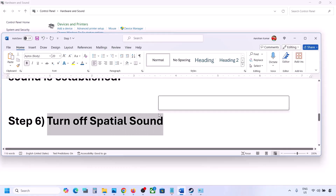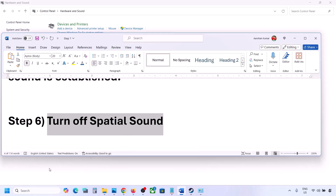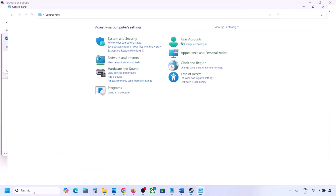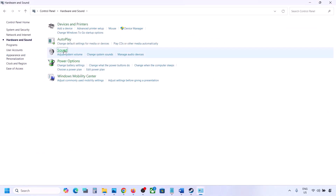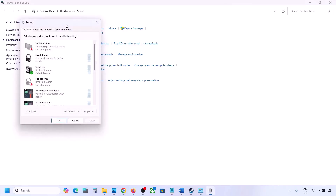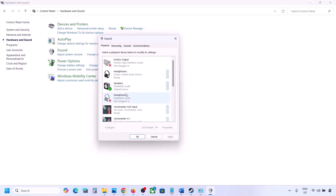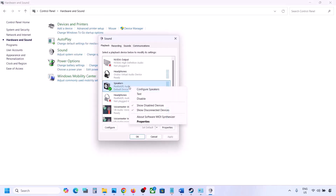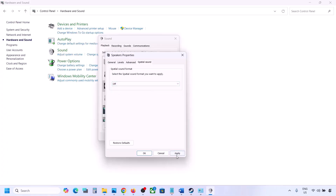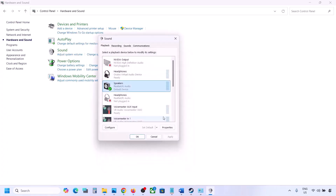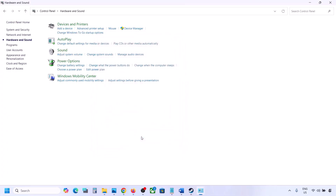The next step is to turn off spatial sound. Type 'control panel' in the Windows search box, go to Hardware and Sound, click on Sound, select your speaker, go to Properties, then go to the Spatial Sound tab. If it is set to Windows Sonic, turn it off and click OK. Or, if it is already off, you can try enabling Windows Sonic and check.